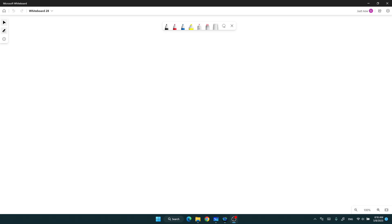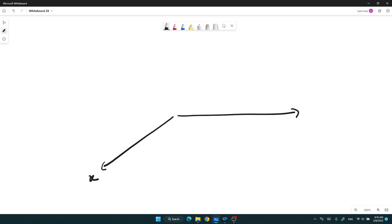In this video, I will show you how to find the direction of a moment in three dimensions. Let's look at our axes — x, y, and z axis.